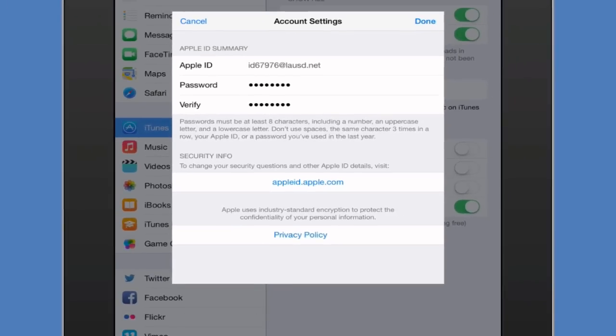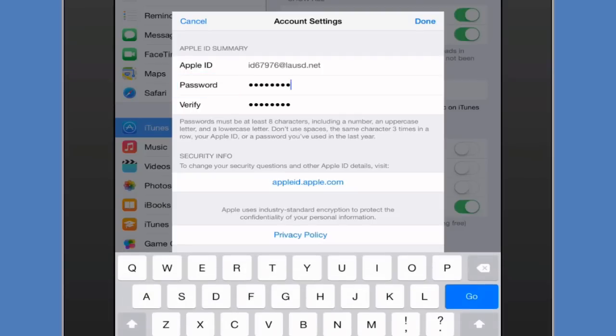So what you do now is where you see password, tap it. Now just go ahead and delete the current password.